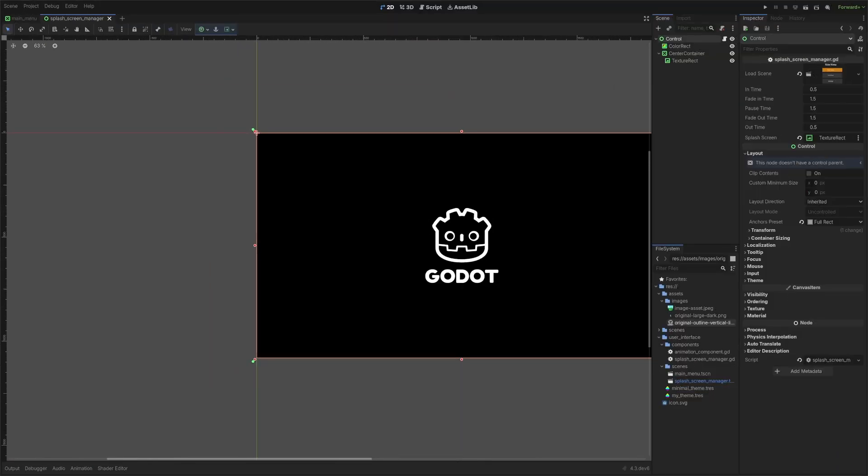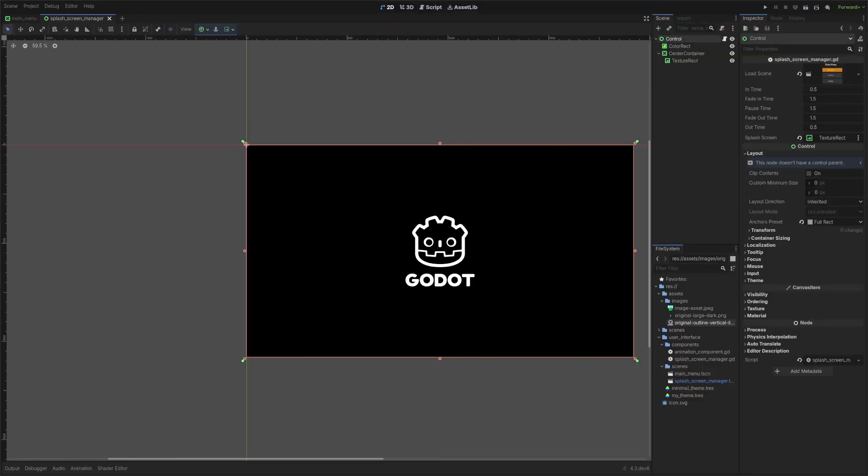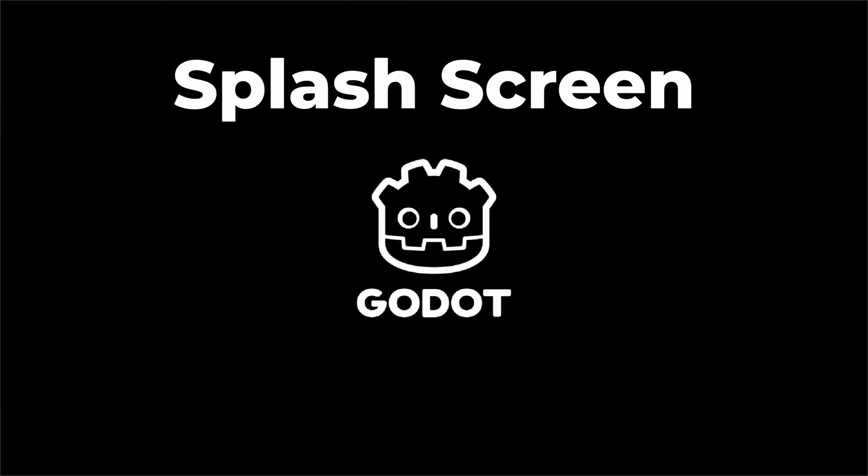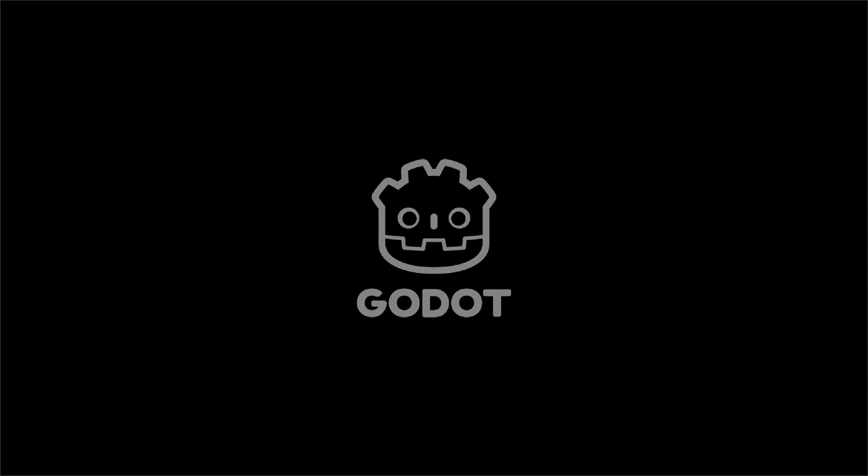In this episode of my Godot UI tutorial series, we're adjusting the default splash screen when you run your game and creating our own.